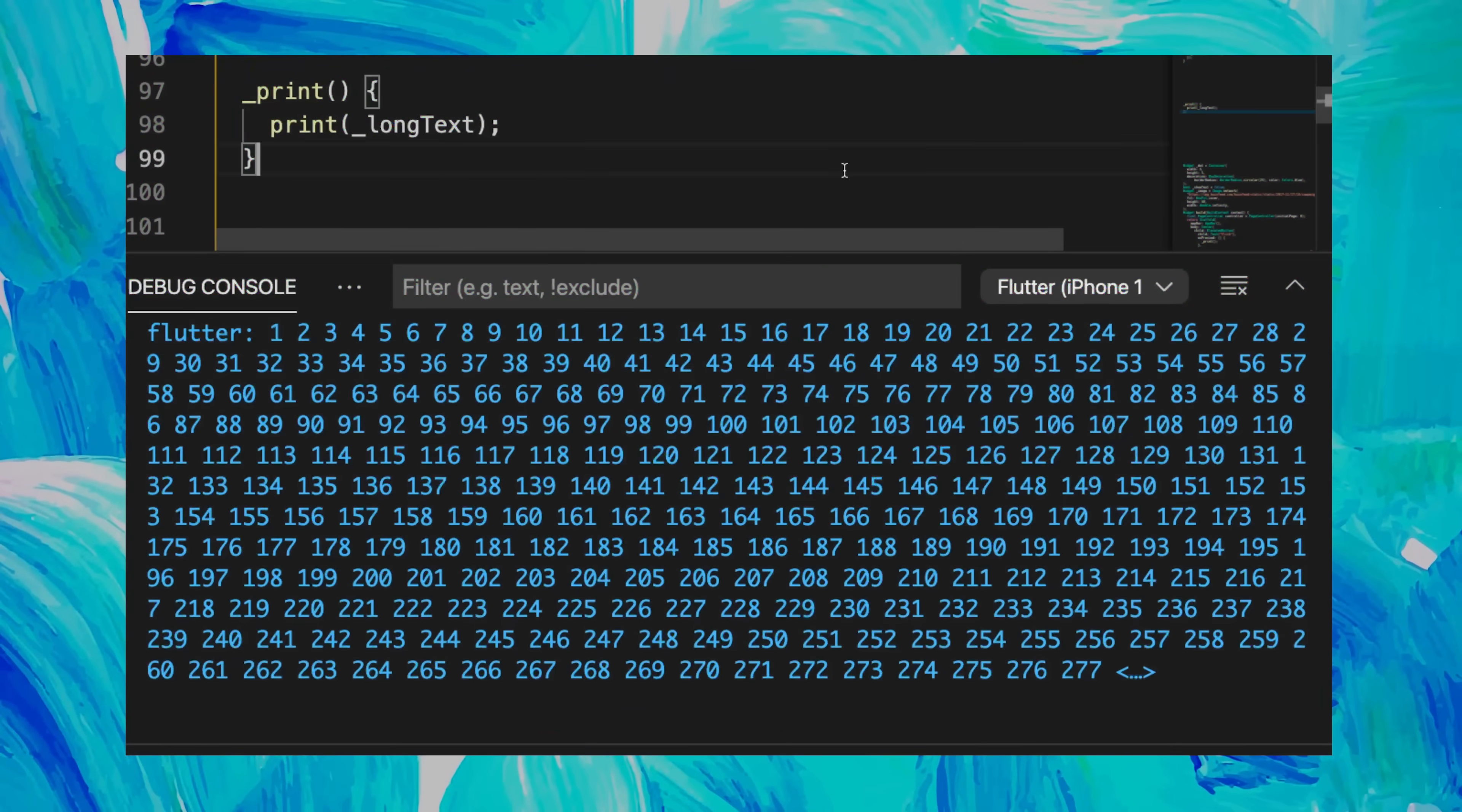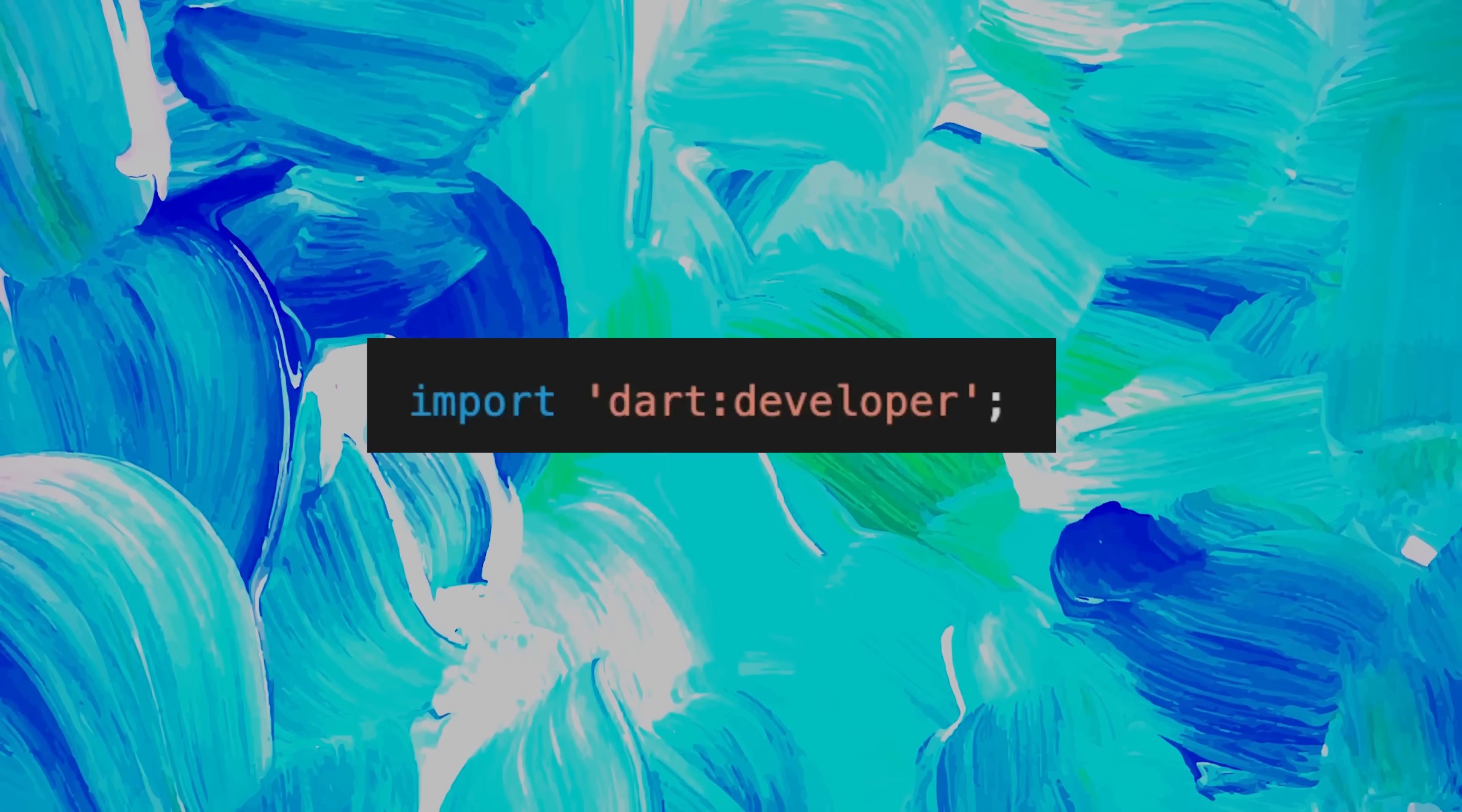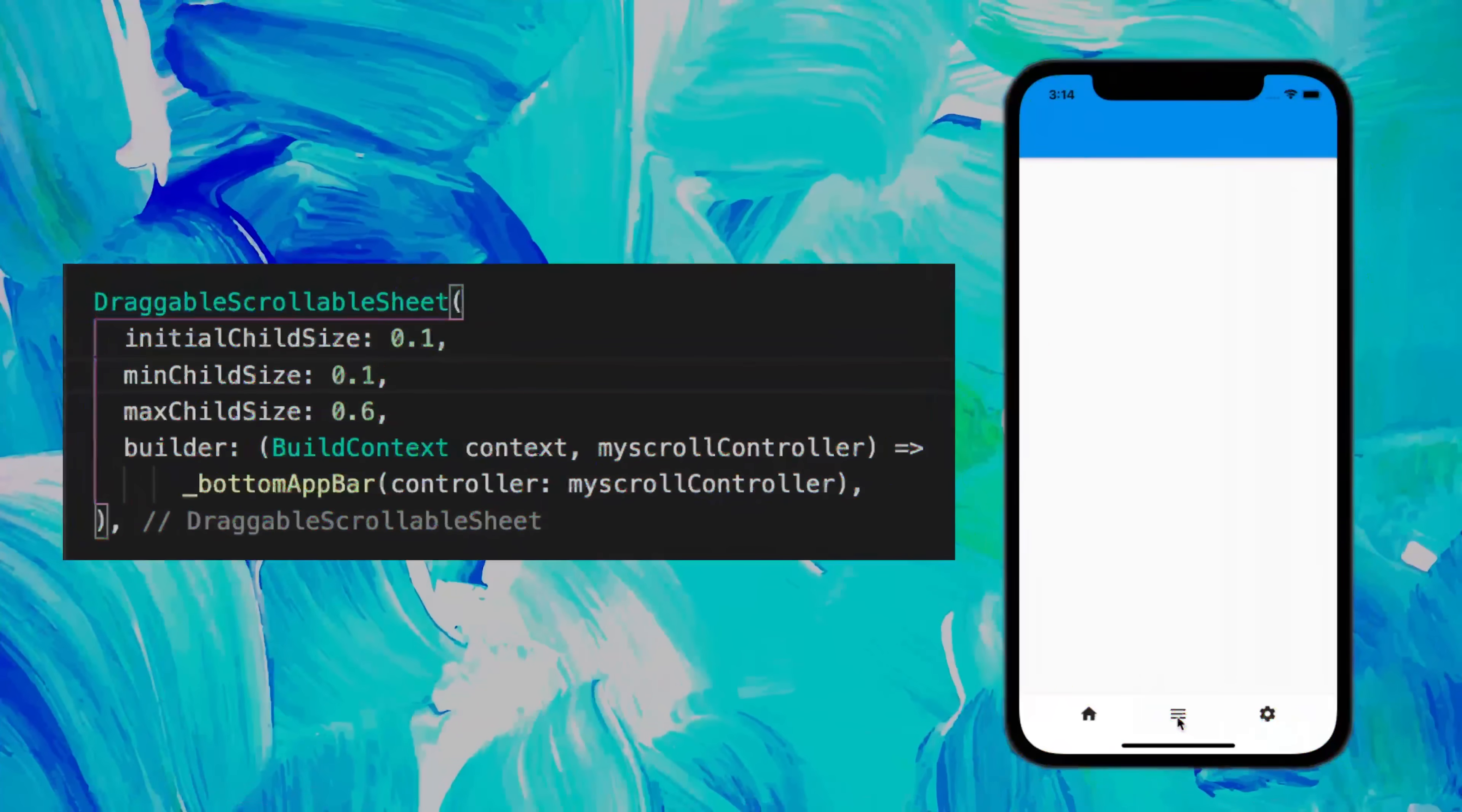What happens if your text is too long to be printed? For this, you can use log instead, and it will print everything. Just make sure to add the dart:developer import. Also, if you want to trigger only one thing inside a function, you can use the expression function, and it will do just the same.